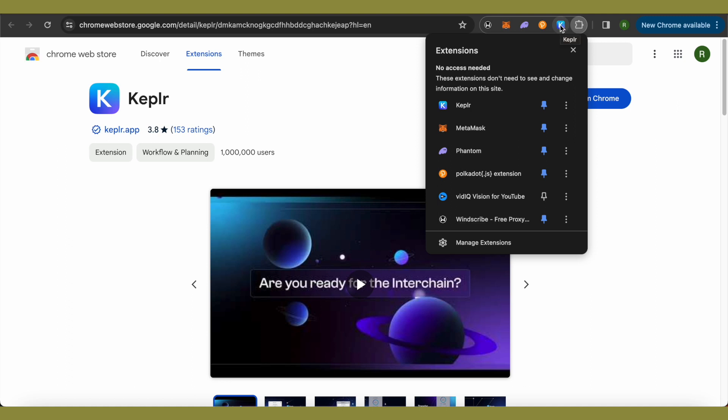And this is how you create Kepler Wallet. I hope this video was helpful. Make sure to hit that like button and also subscribe to our channel for more helpful videos.